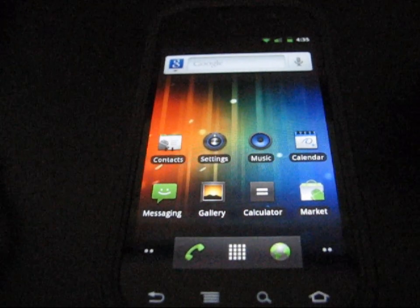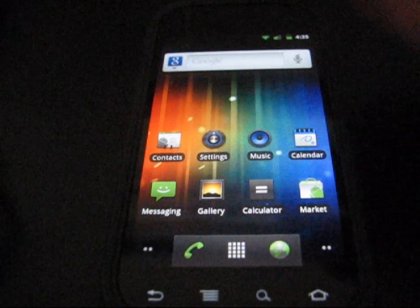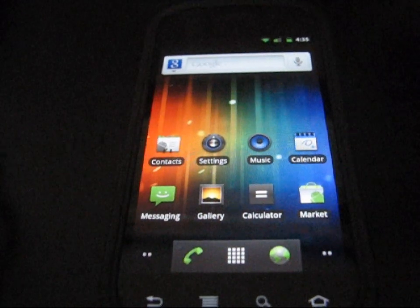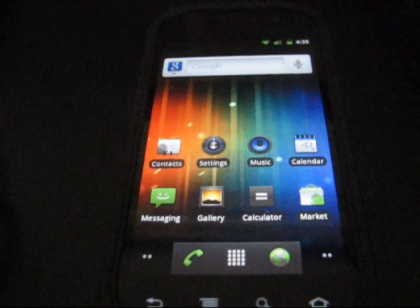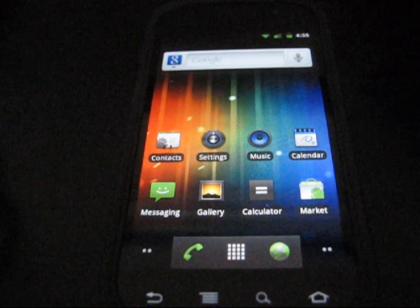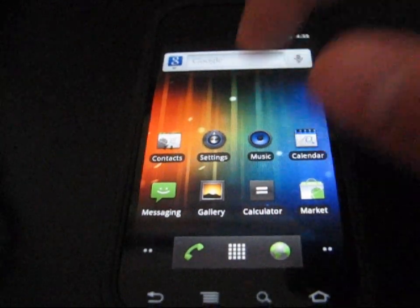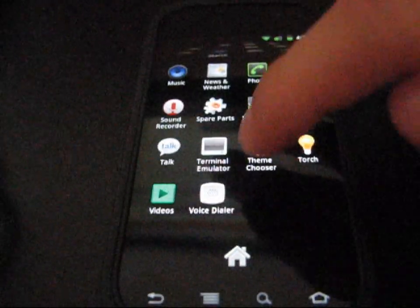You are going to need to have the theme chooser app, so that means you're going to be needing to run a CM7 based ROM or just CyanogenMod 7 itself. You are going to need to be running a ROM that has theme chooser.